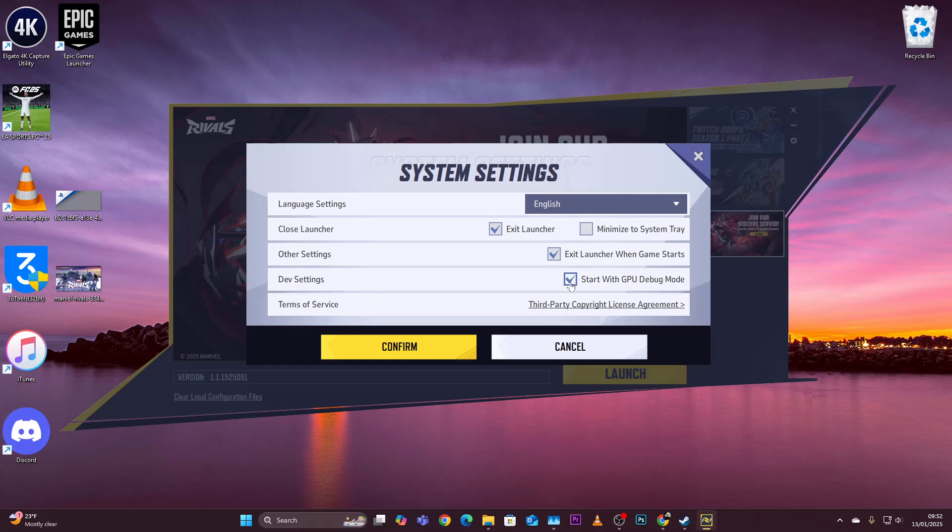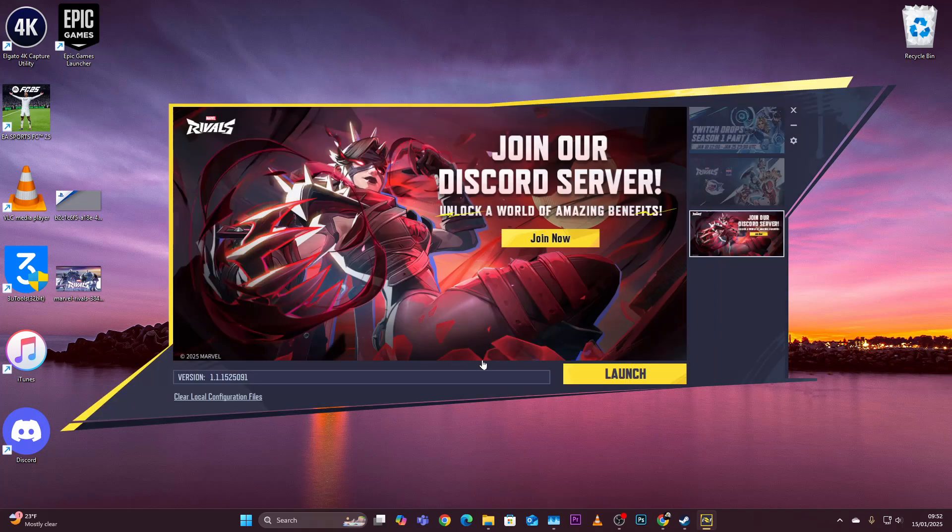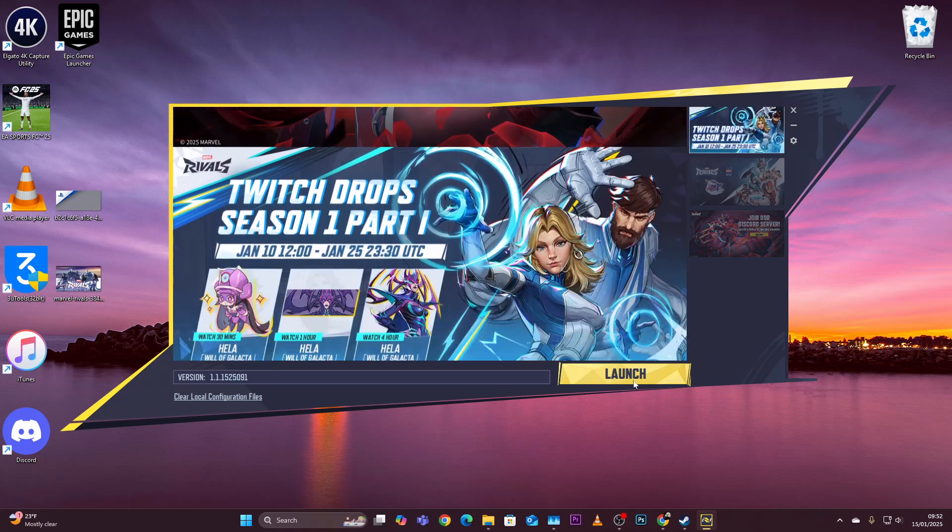Once you launch the game, the game will start in GPU debug mode. That's basically it.